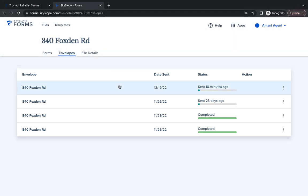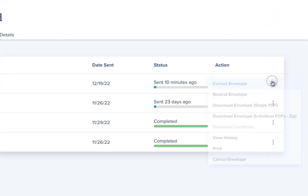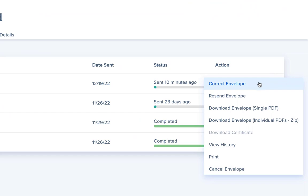Locate the envelope you need to make changes to and then click on the Actions menu. Next, you'll select Correct Envelope.